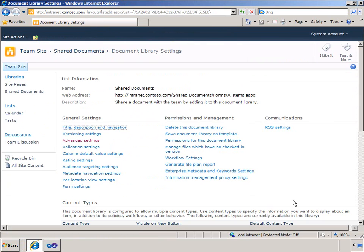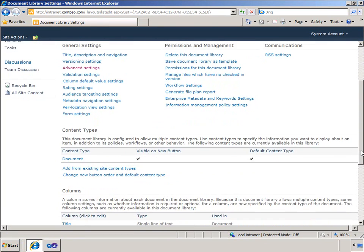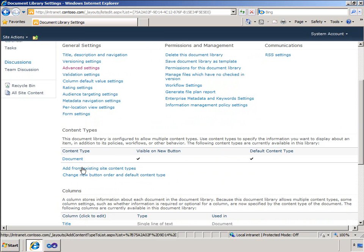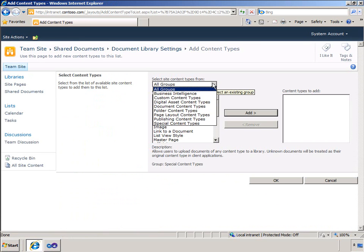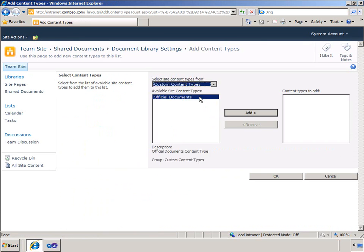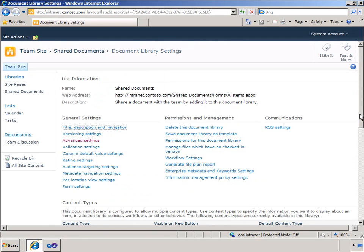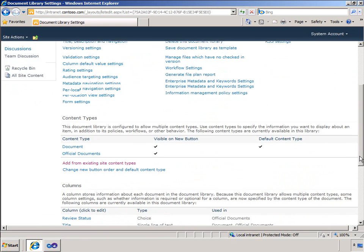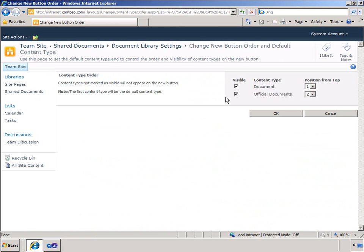And with the content type management enabled, I will ensure this content type is specified for the shared documents library. So that's how content types are enabled on this library.